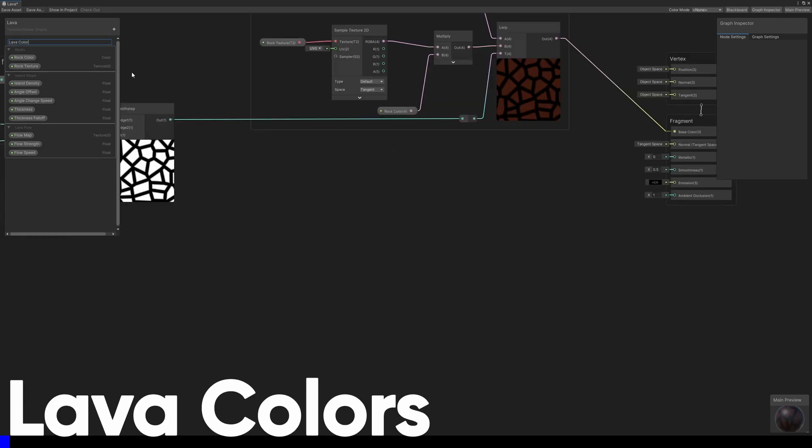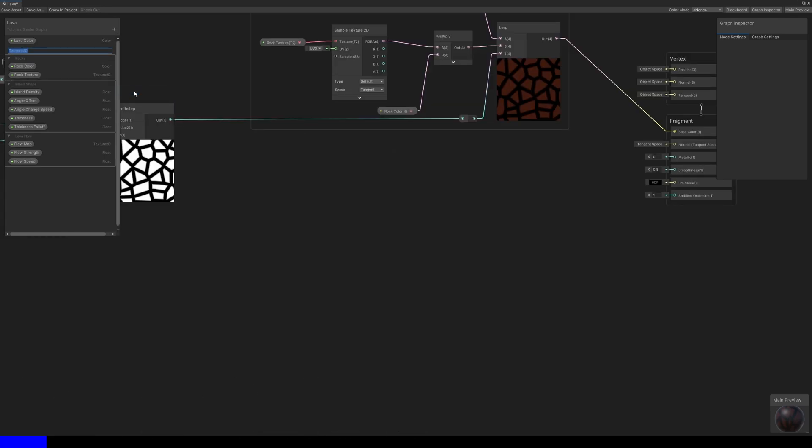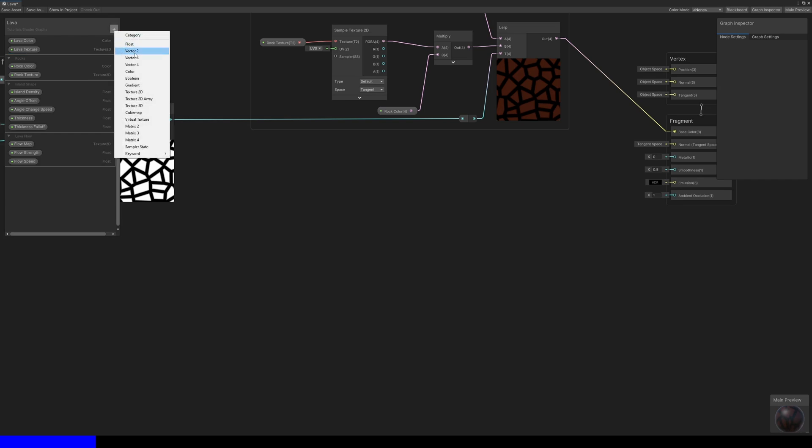For the lava, it'll look slightly different. I'll add lava color and lava texture properties, but I will also add a lava speed vector too, which will allow us to scroll the lava texture.